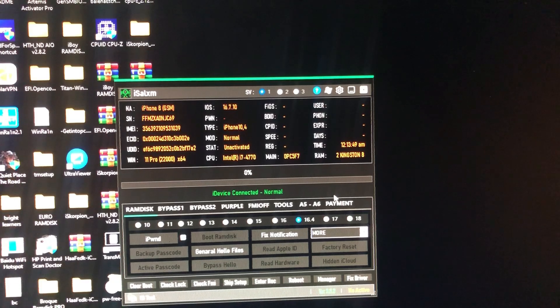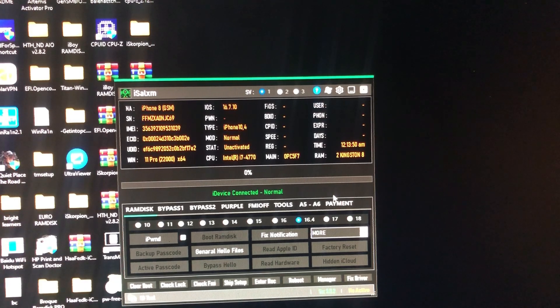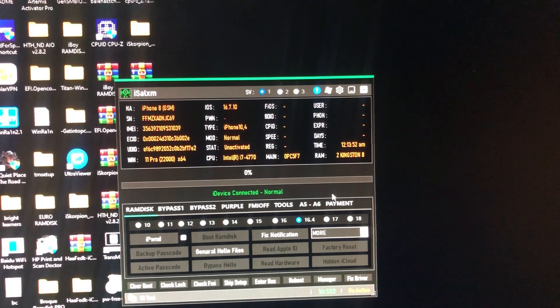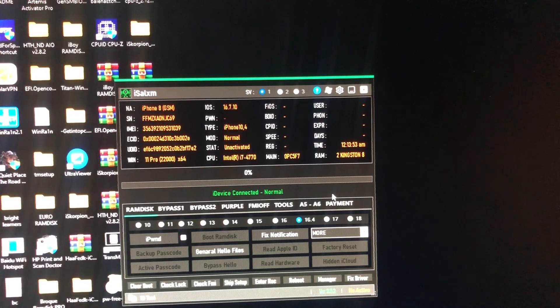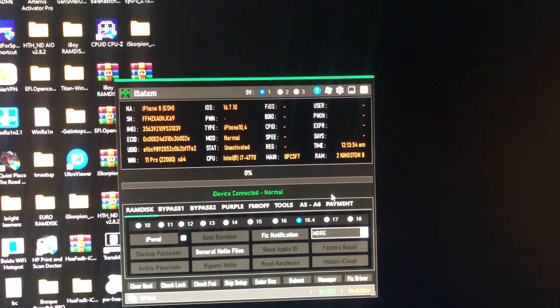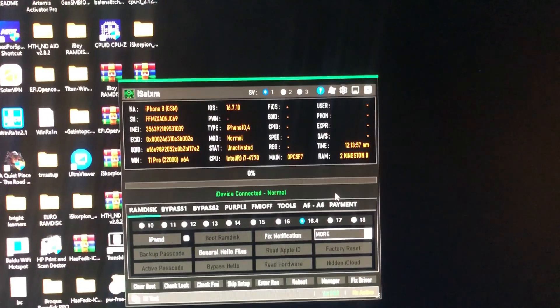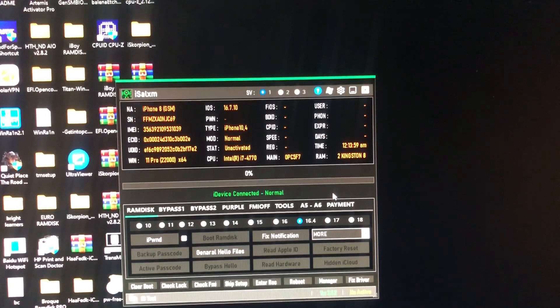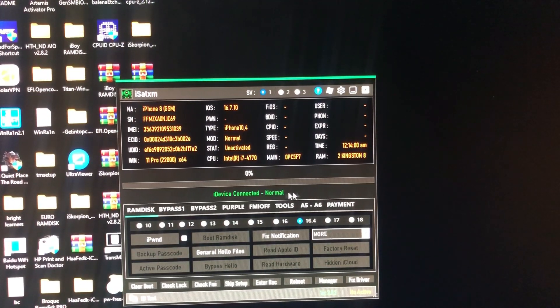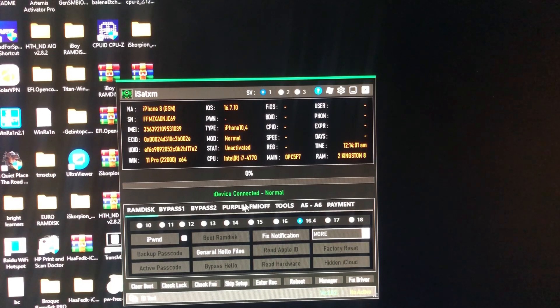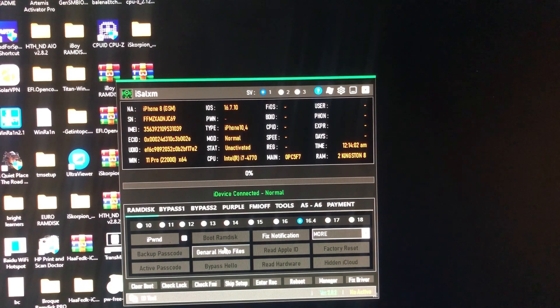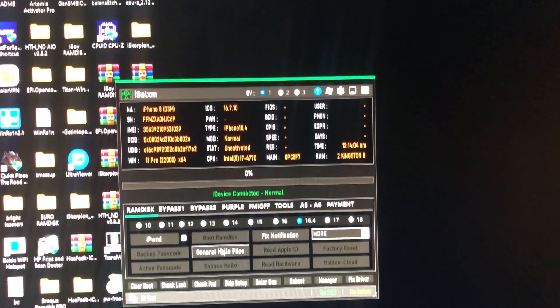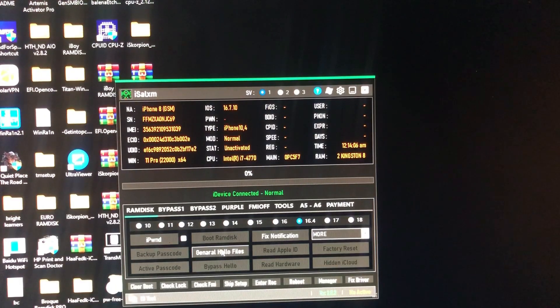As you can see, first of all we have connected our device and the tool has read our device. So now what you need to do is click Generate Hello Files. So just click that. Files generated successfully.